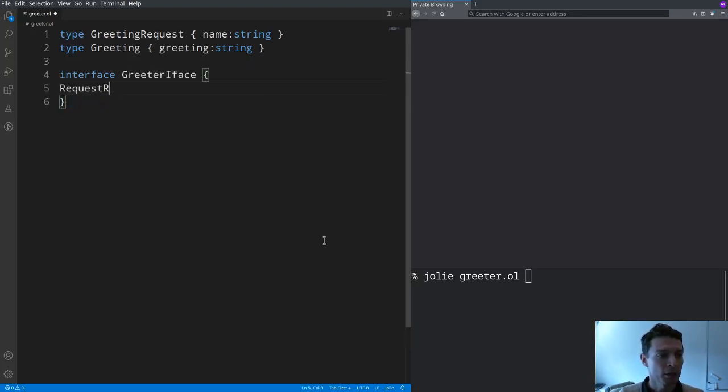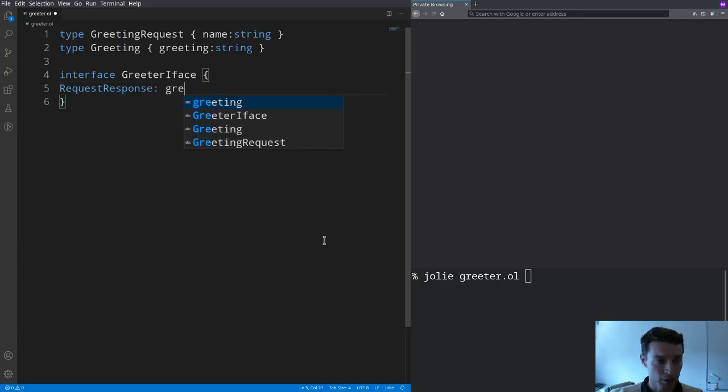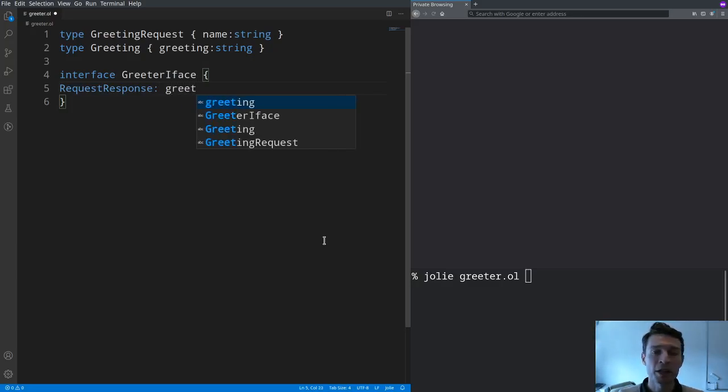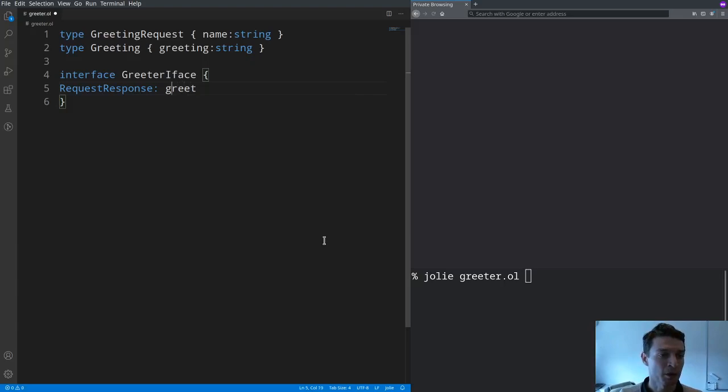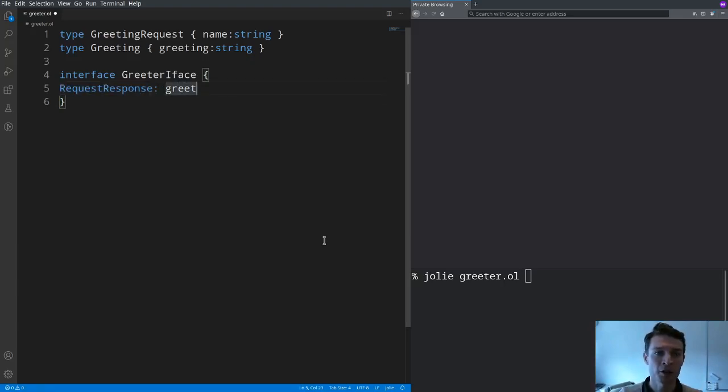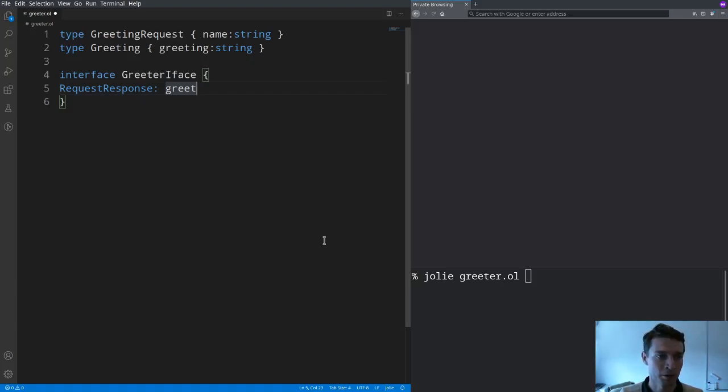And what I want to do here is to write an operation called greet of type request response. Request response means that this operation is going to receive requests from clients and send back a response to each one of them.